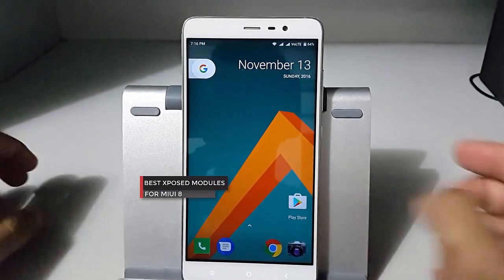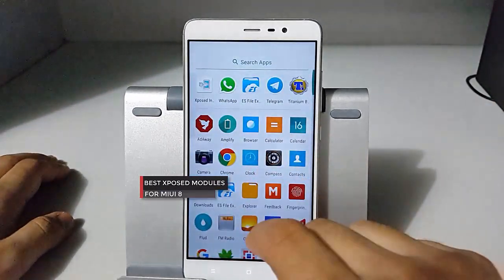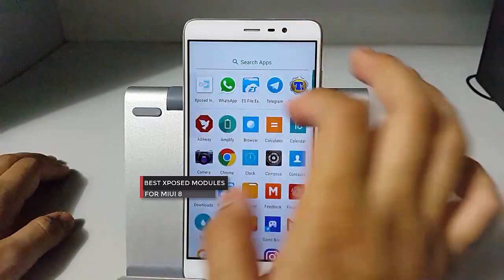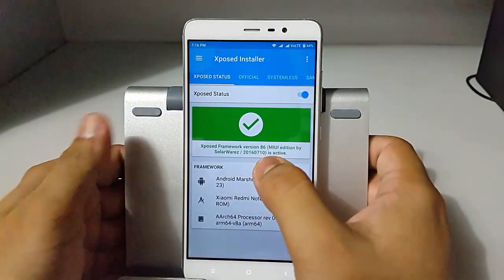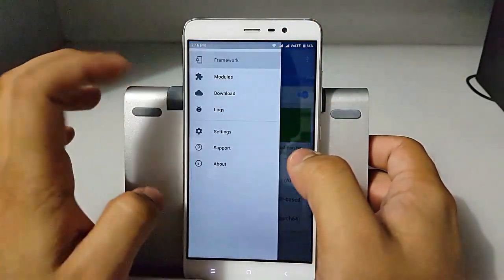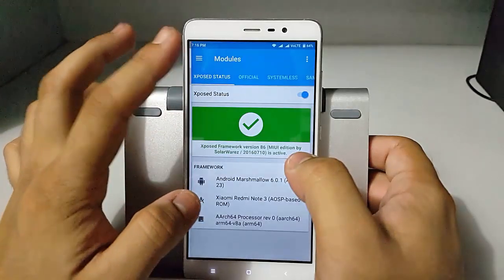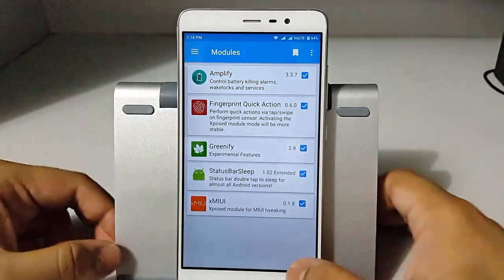Hey, hello guys, this is Managapta here back with another video. This time we have a video on the best modules for MIUI 8, so let's begin and see what we have for you guys.